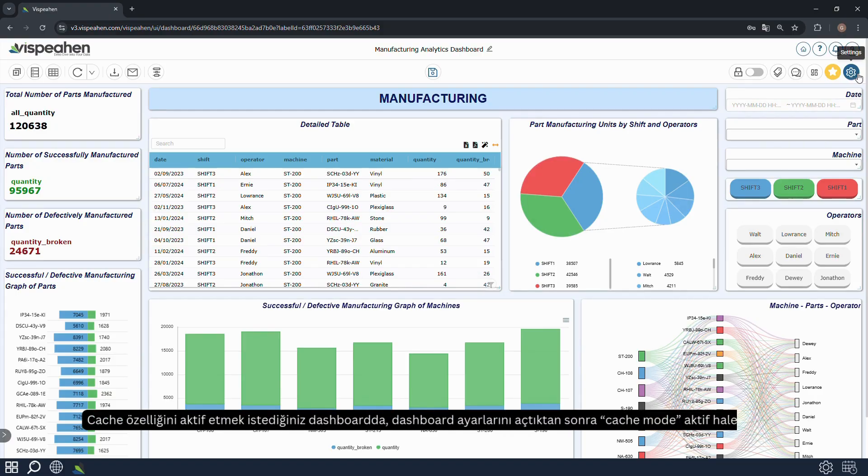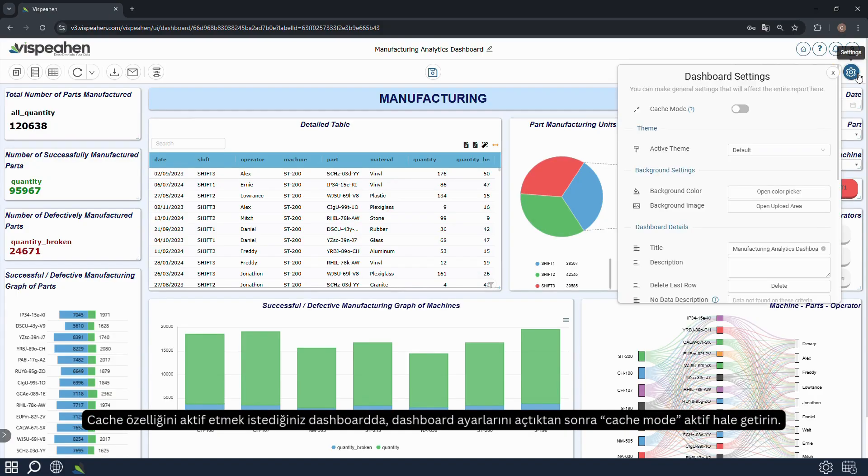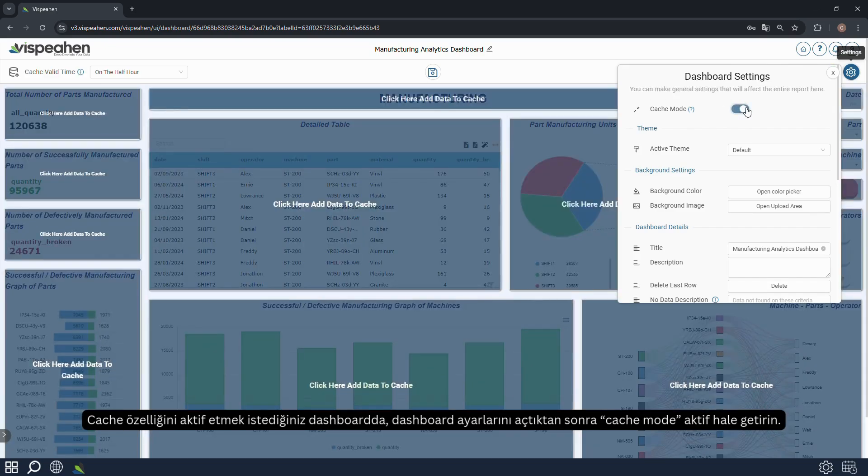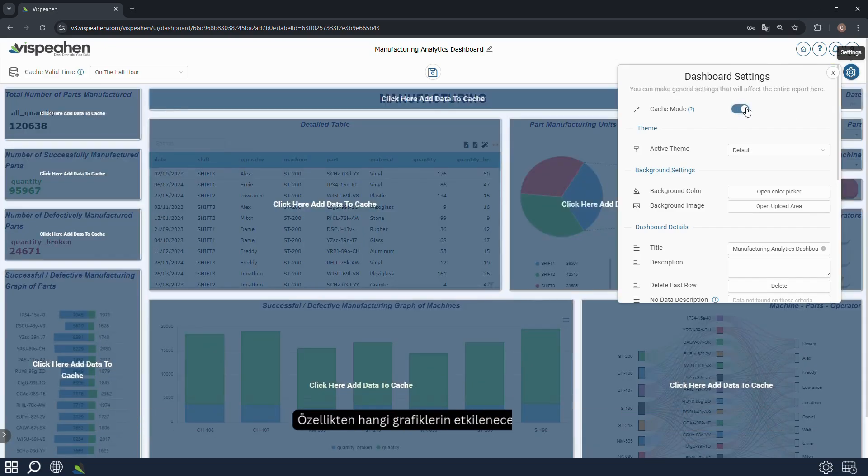How to use: Open the dashboard settings on the dashboard which you want to activate the cache feature, and enable cache mode. Select which charts will be affected by the feature.